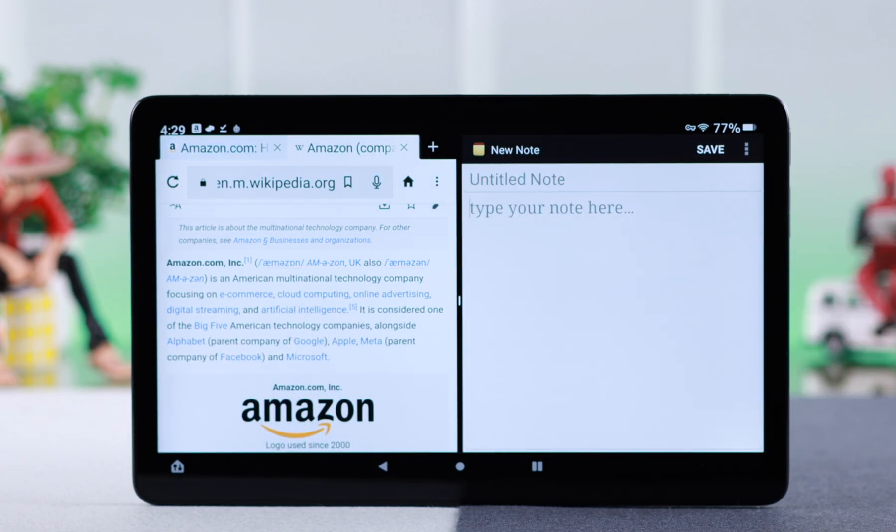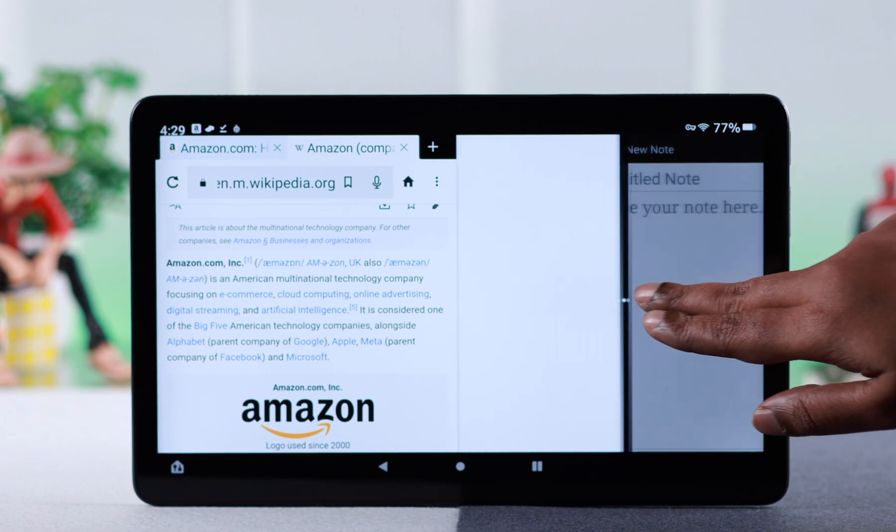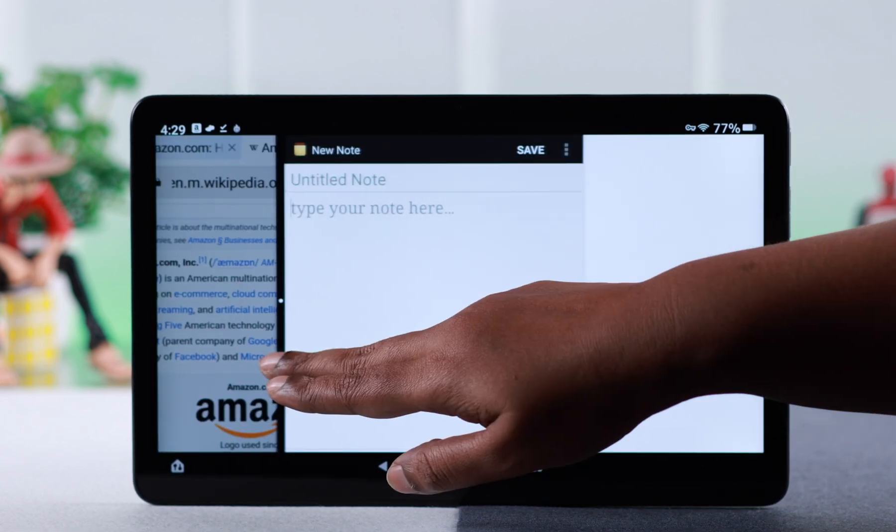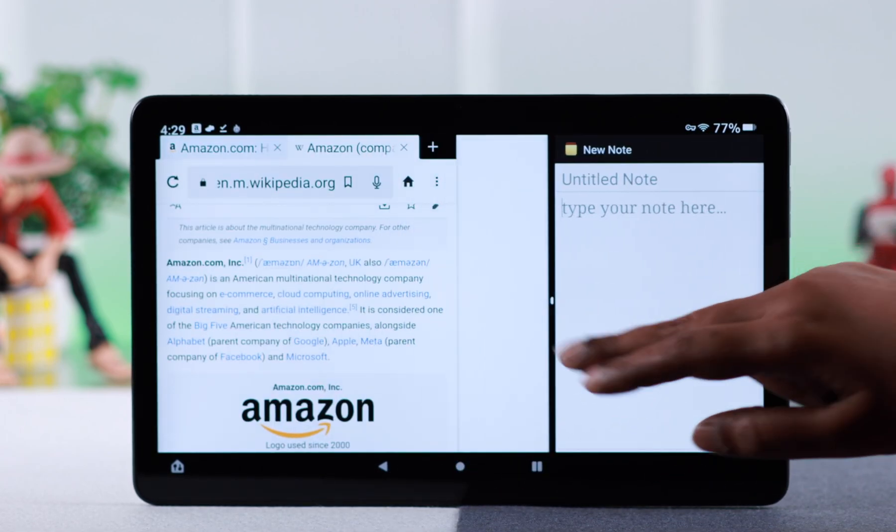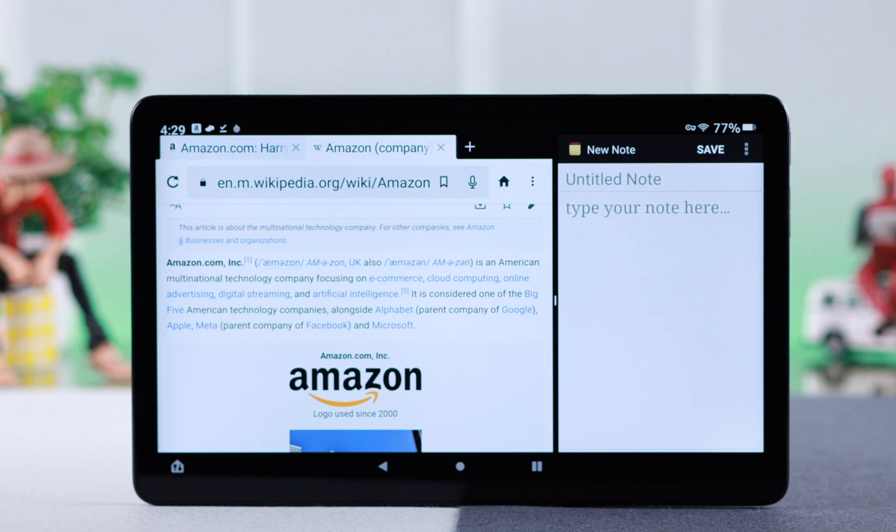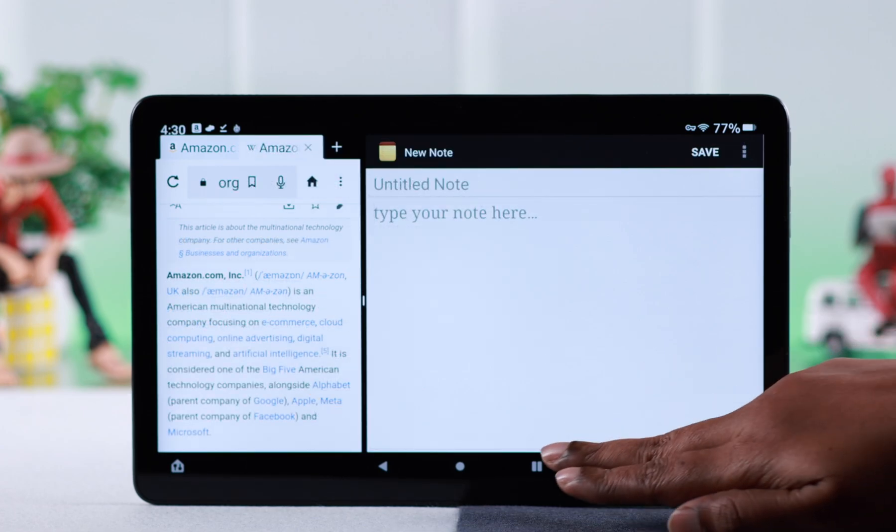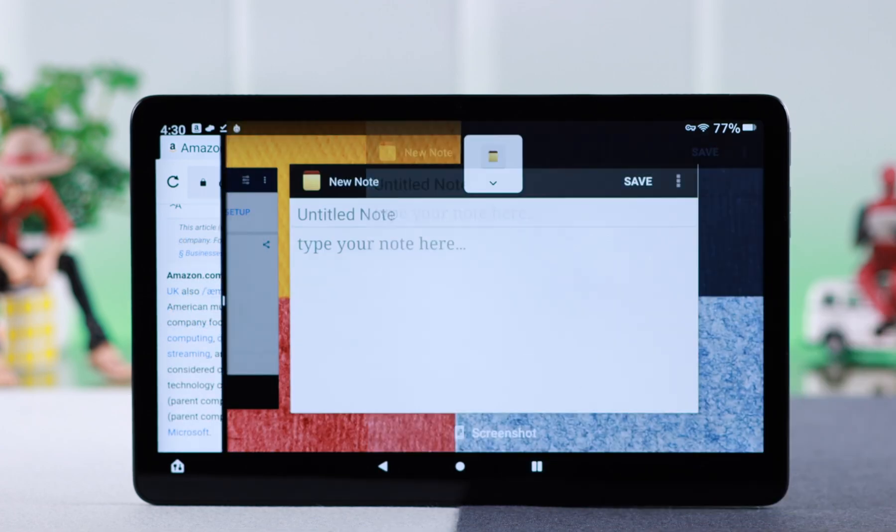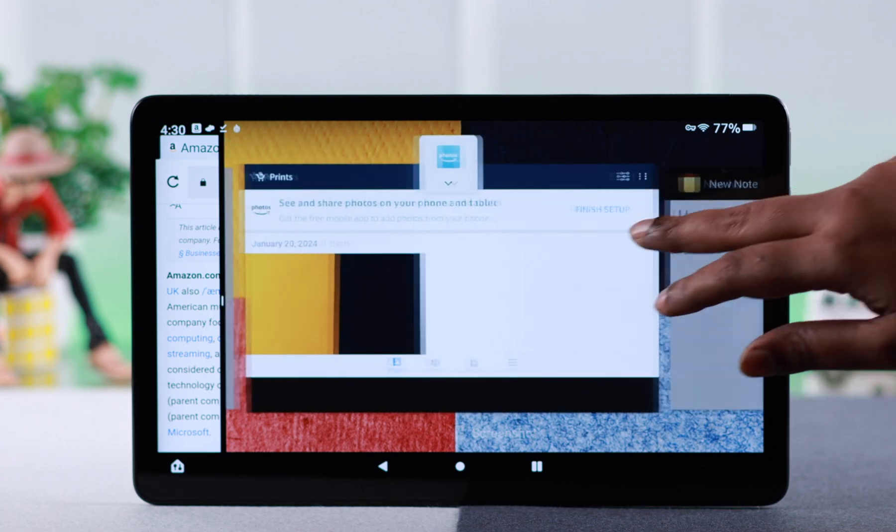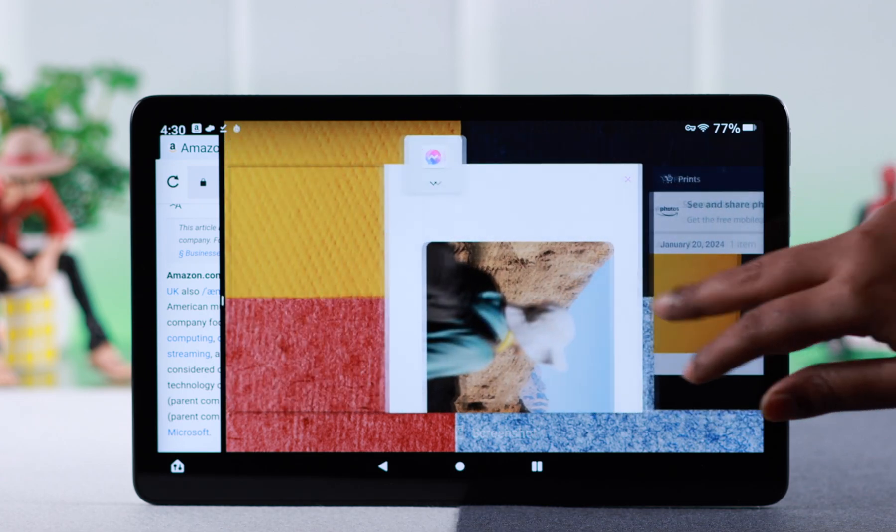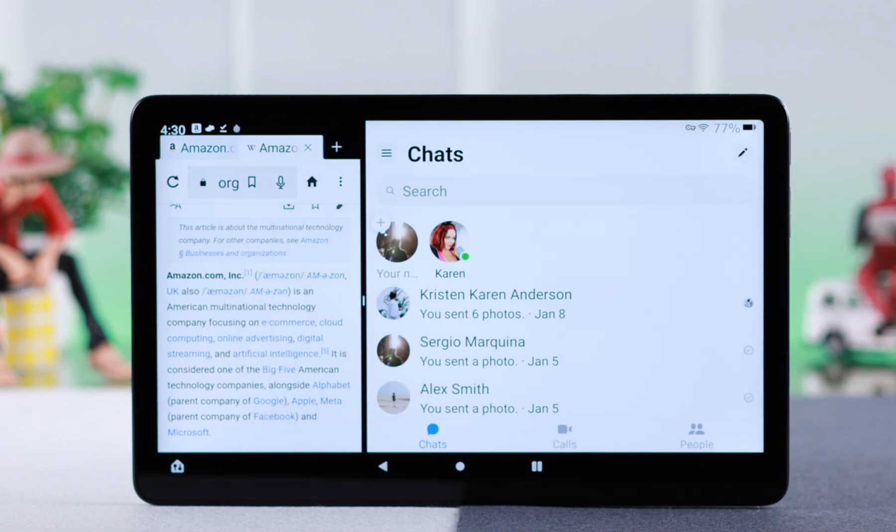You can expand either window by pressing and holding the mid section and swiping it right or left depending on which window you want to expand. You can switch apps by tapping the split screen icon at the bottom and opening another app in the second app's place.